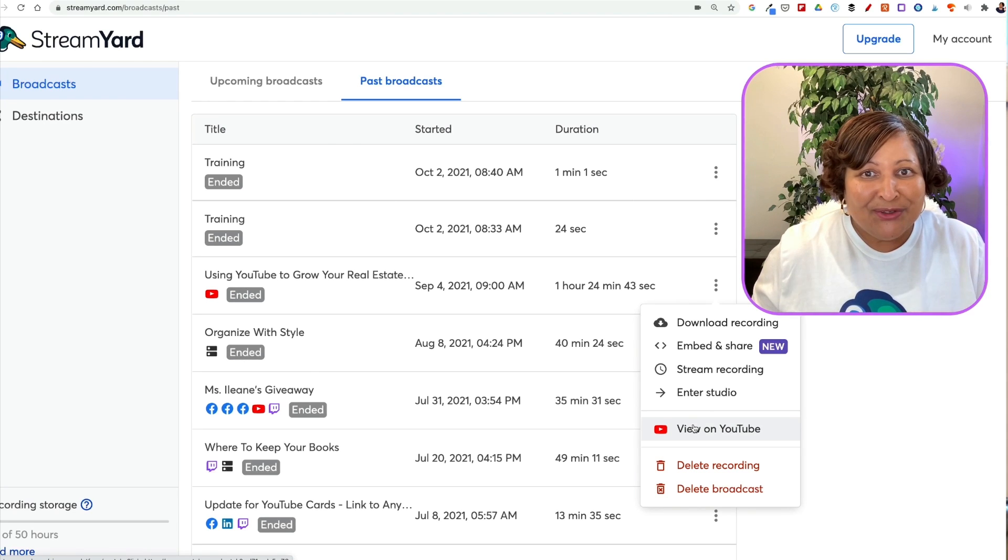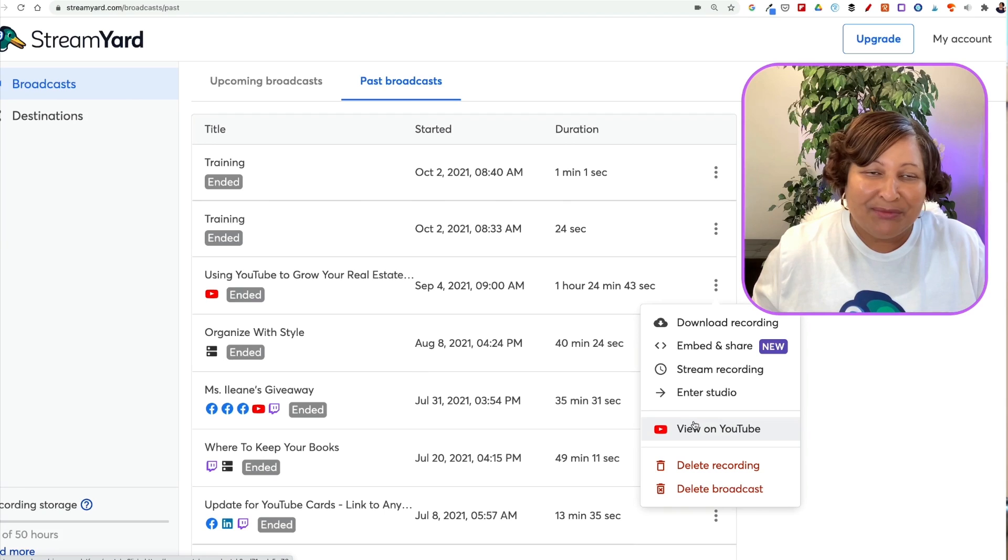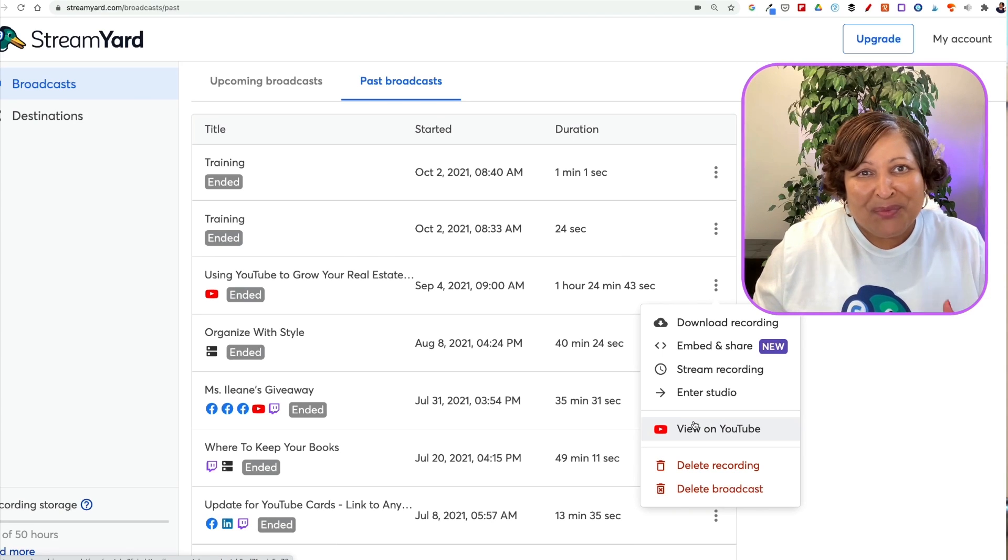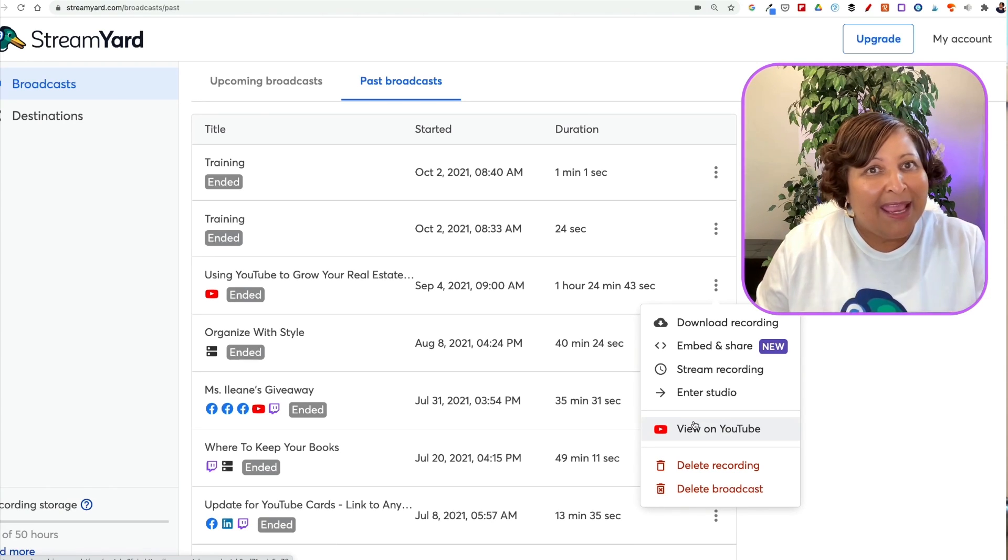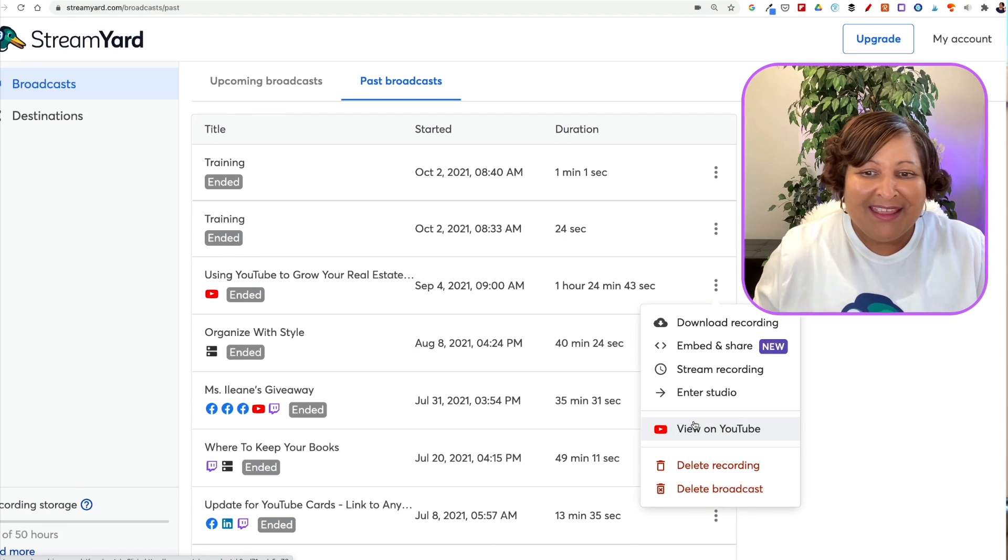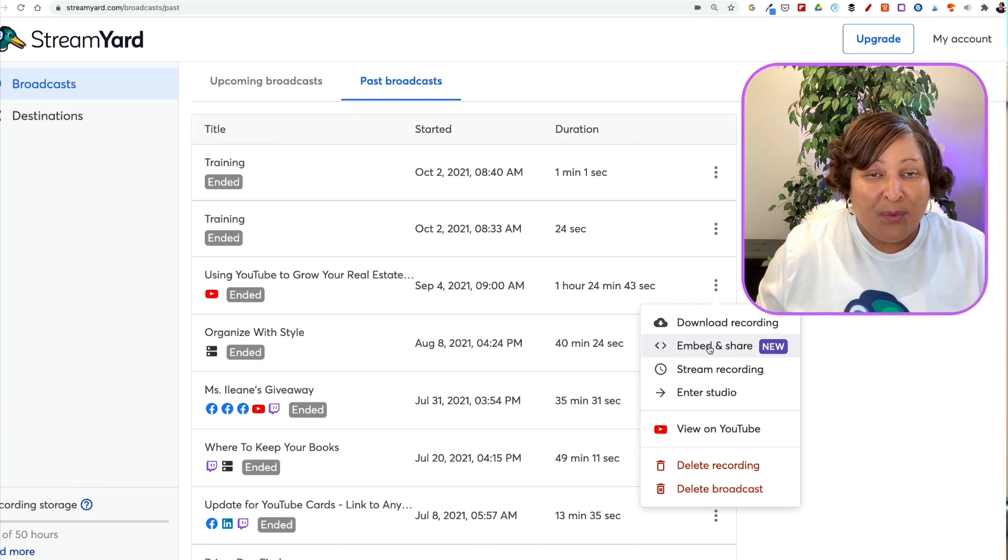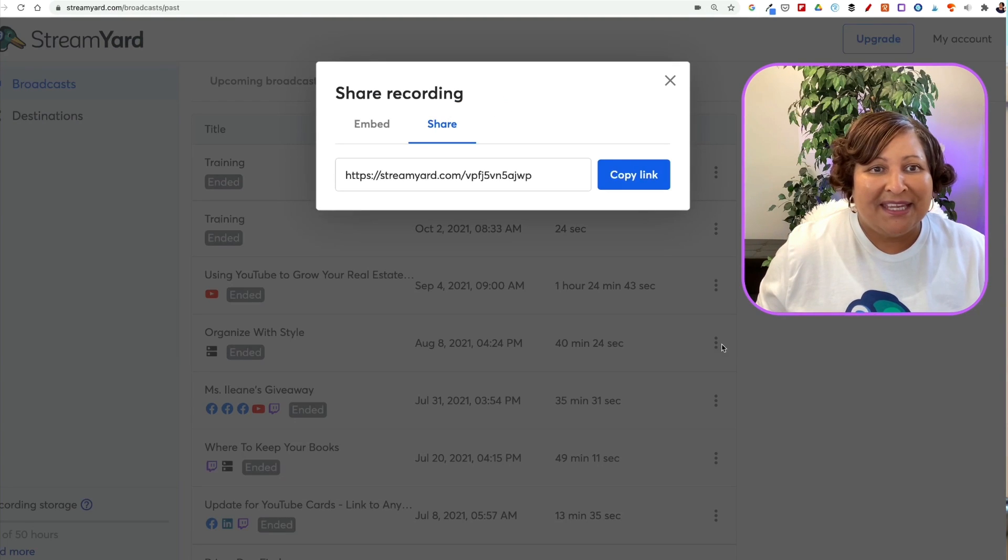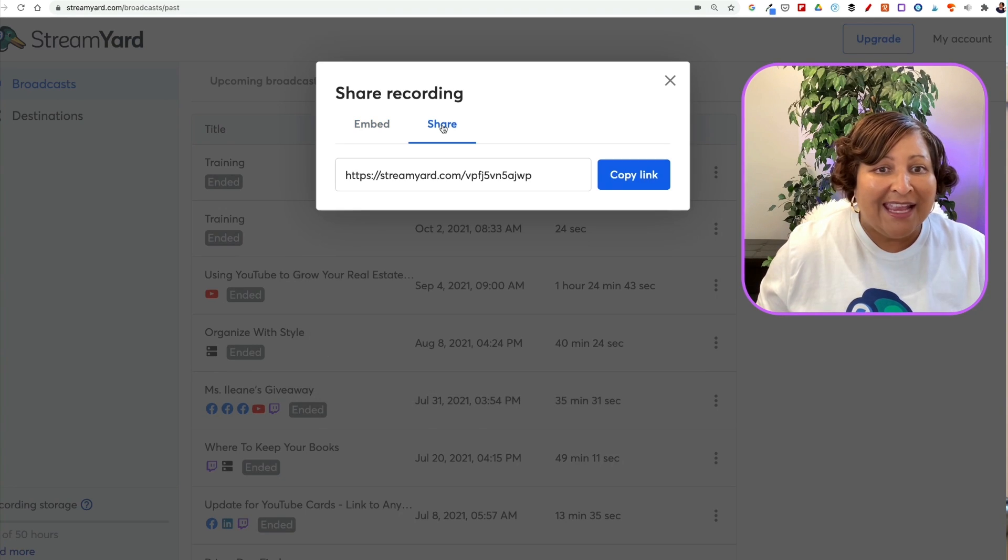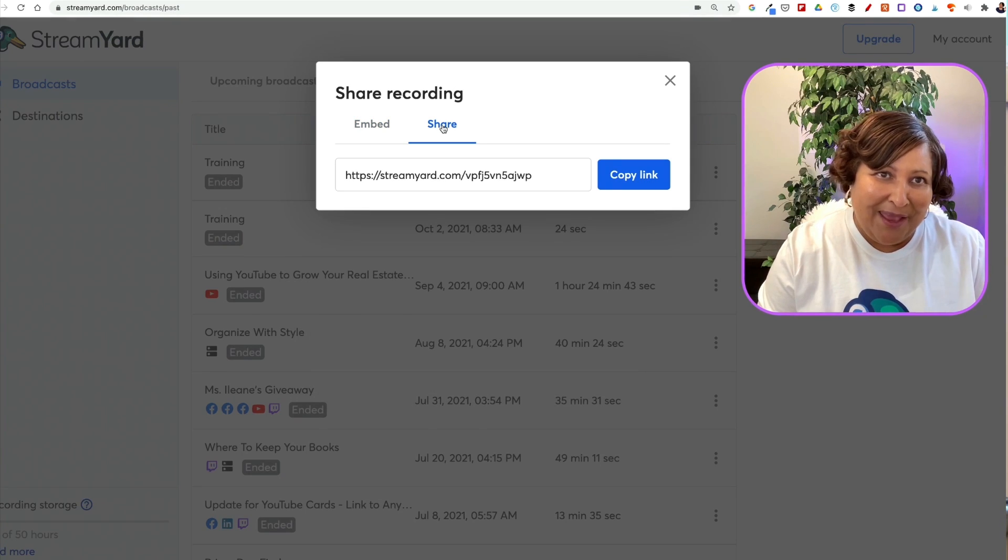So I used StreamYard for a meeting which is another great thing that you can do. I did it as an unlisted video on YouTube. But what I want to do in order for those folks that were not able to attend the meeting - they can watch it on the website. All I have to do is grab this embed code, embed it on my website, or I could just share the link with them after they've signed up for the email list.